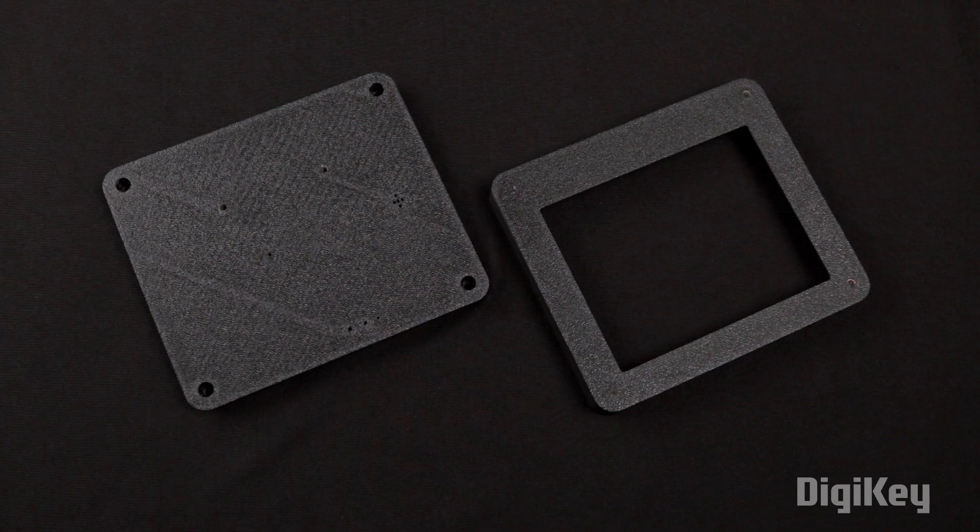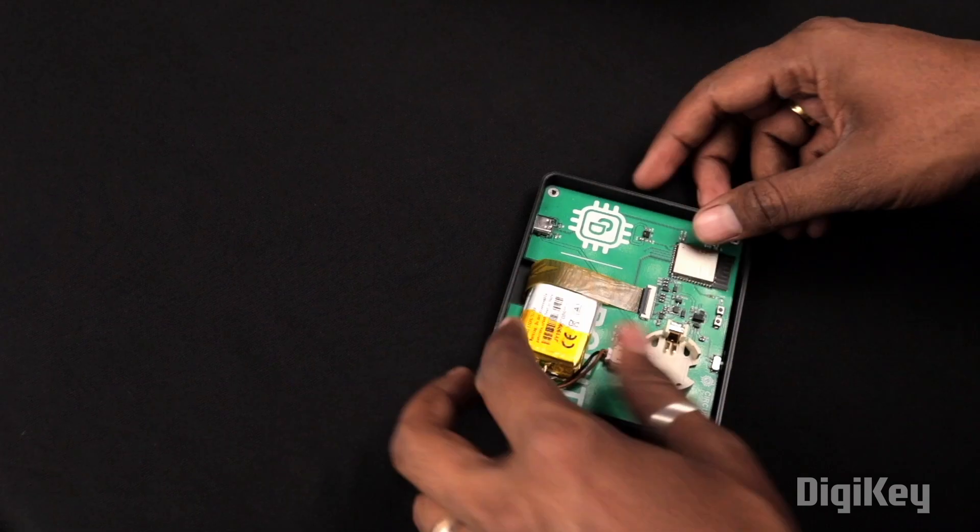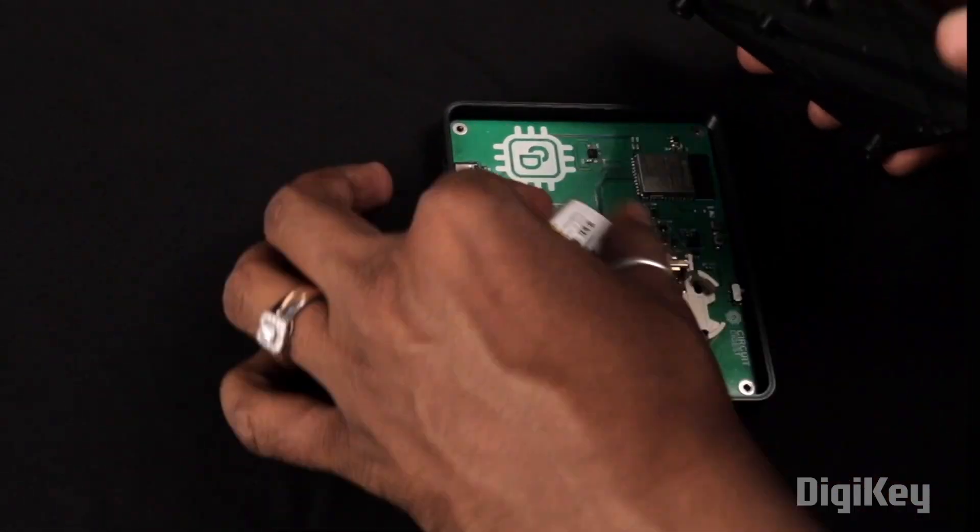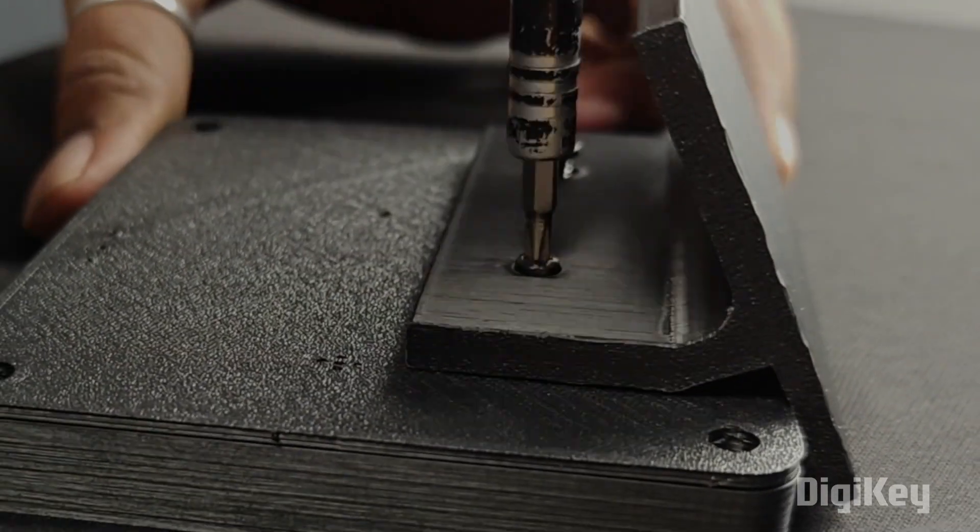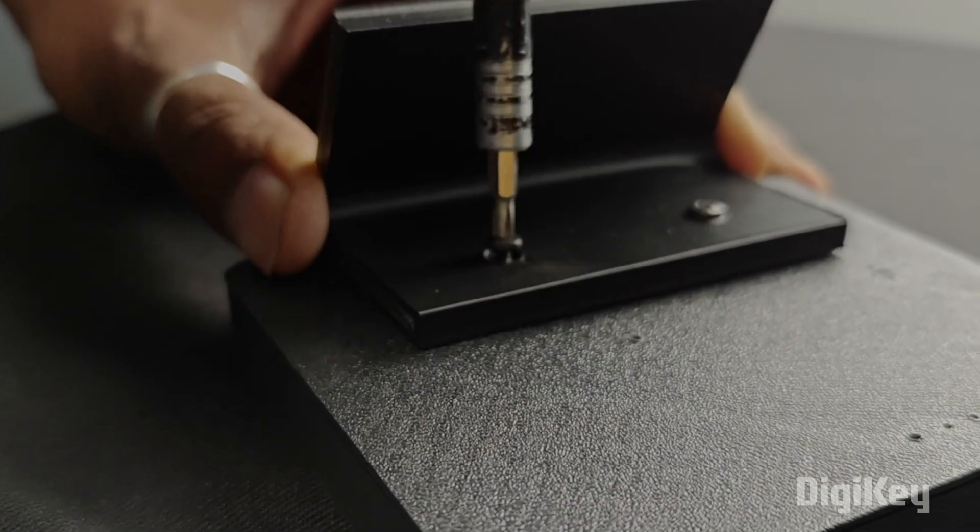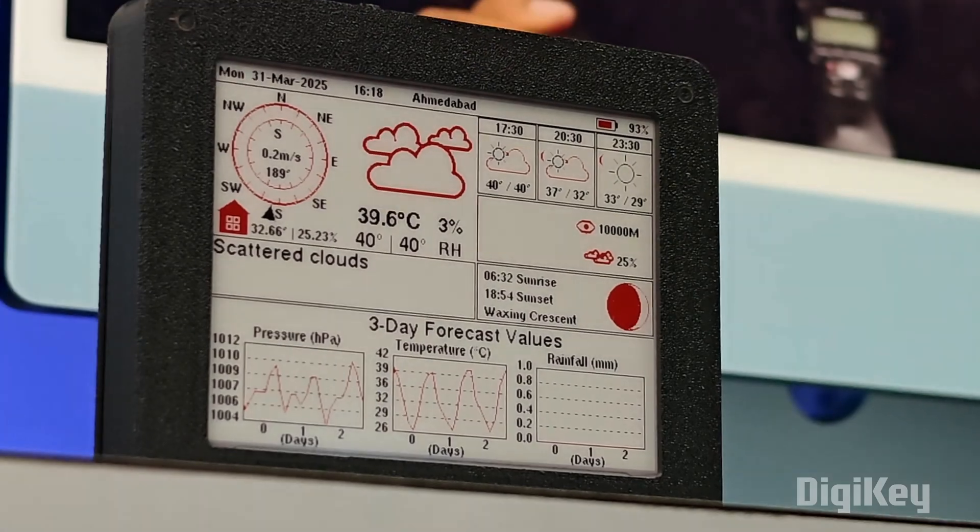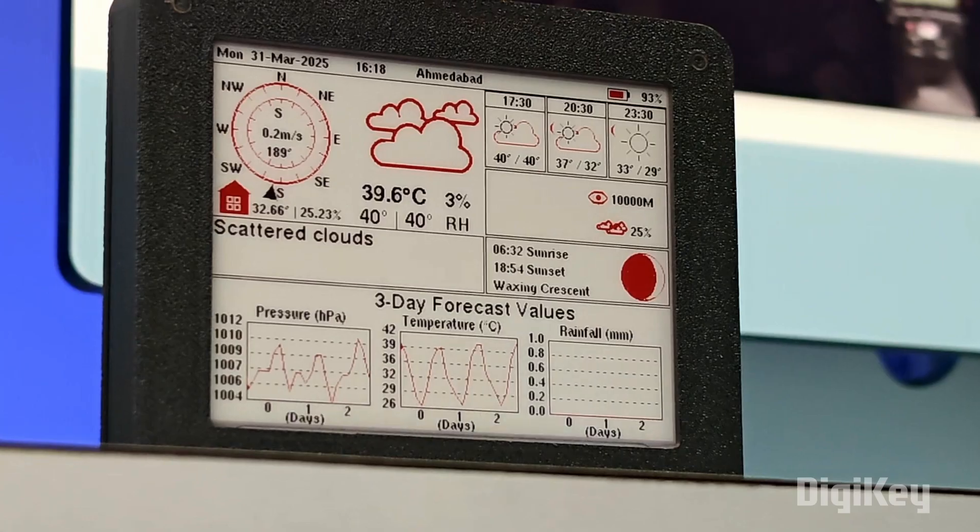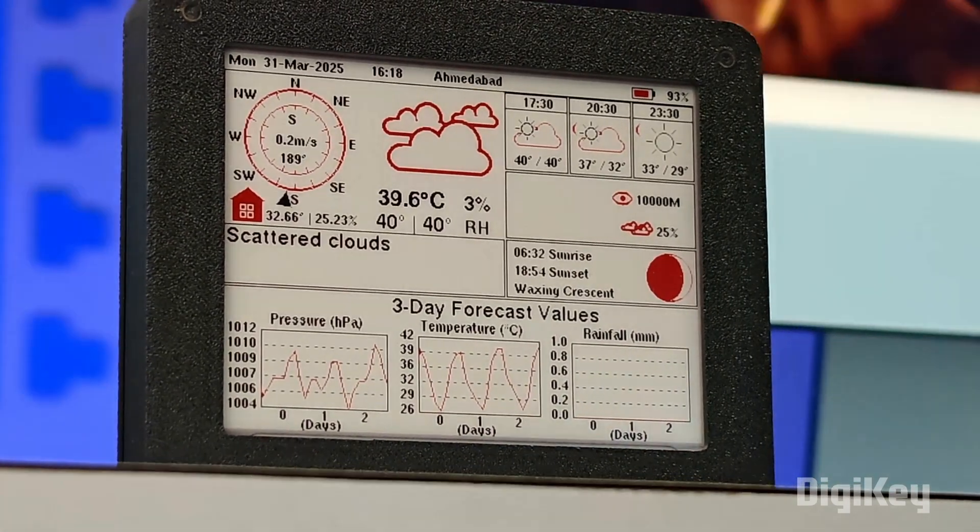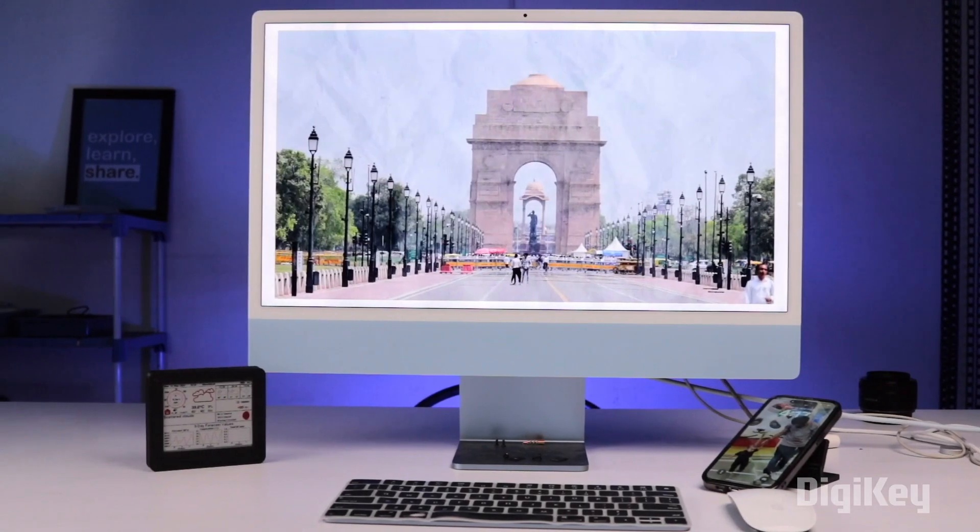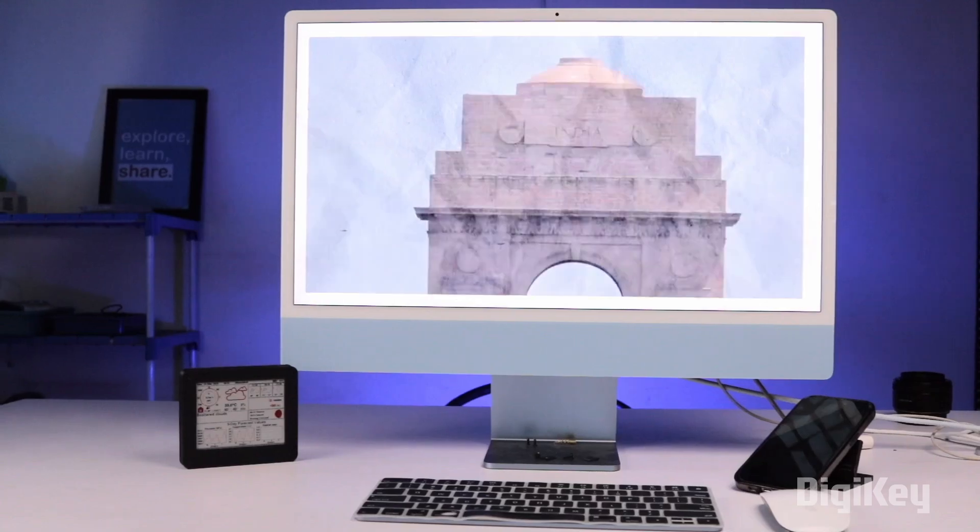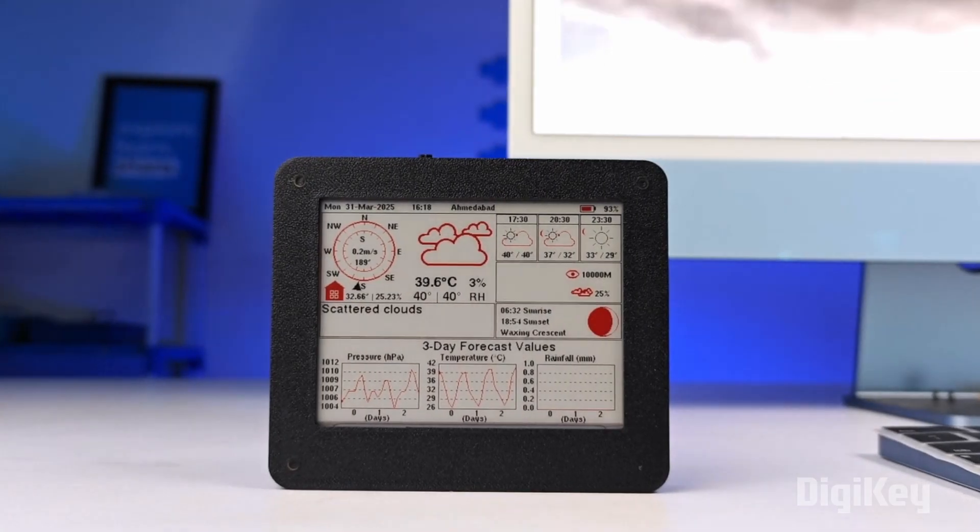So after that complete project, we also designed a 3D printed case for it. And later, after getting its 3D prints, we started assembling the hardware part inside the casing and later we also attached a stand on the back to put it at a rest position on our desk. And after assembling everything, here is the final look of our portable weather station. Isn't that looks super cool on the desk? And that was all about today's video and yeah, that being said, did you keep...